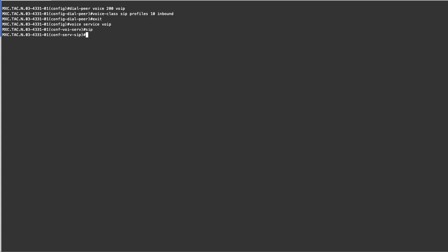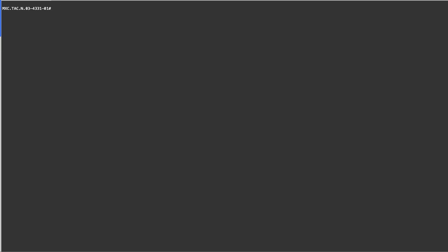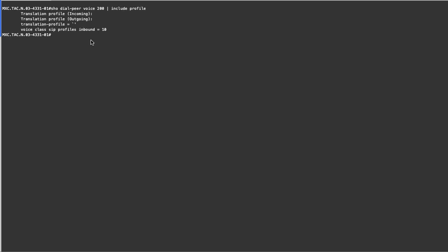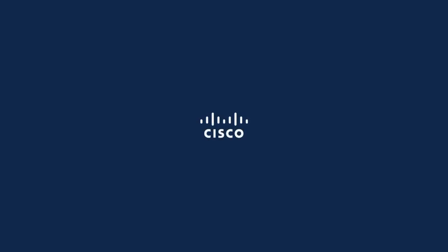It can be applied globally as well. Finally, execute the show dial-peer voice 20 by the include Profile command to display SIP profile information. I hope this video has been useful and thank you for watching.